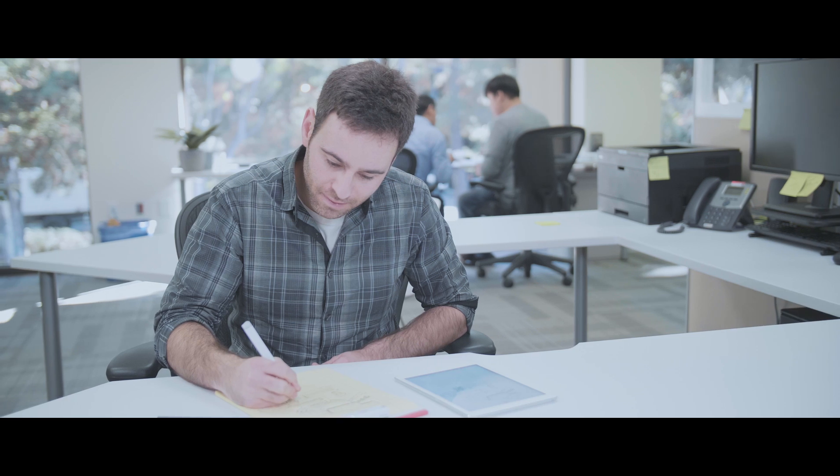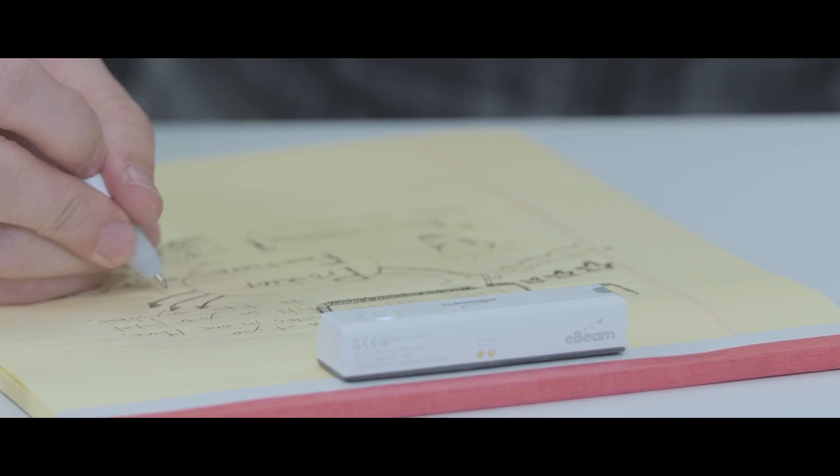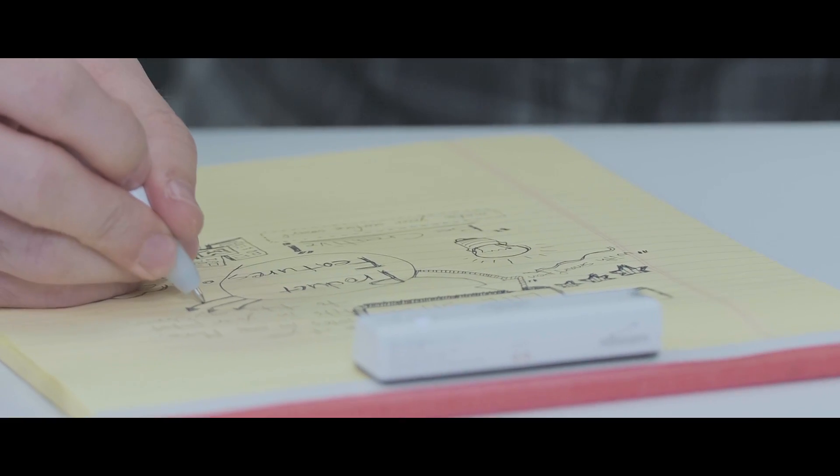The eBeam SmartPen lets me save, organize, and even stream everything I sketch and draw, all in real time.